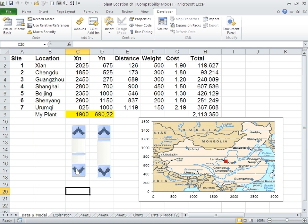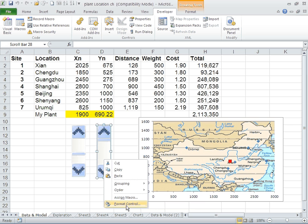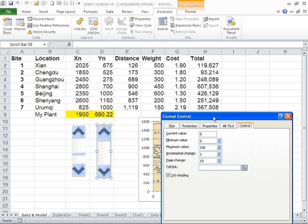We can do the same thing for the Y axis. Right click, format control. Currently it's around 700. Again I'm going to use from 0 to 3000, increments of 100, and change the location of the plant. Now this one is going to go north-south.